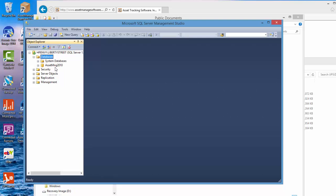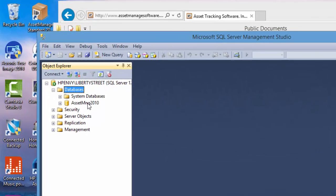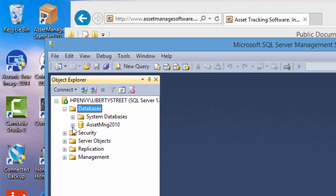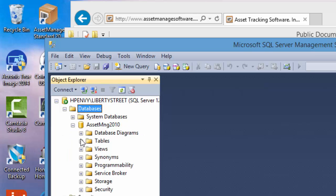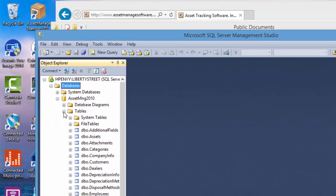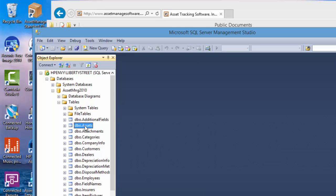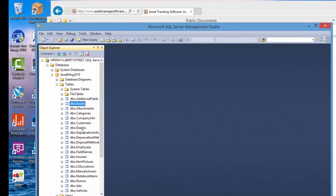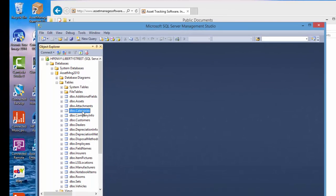Now as you see here the database has been imported or attached so if we expand that we'll see the tables that are used by the software. You've got assets table which contains all the assets categories locations.